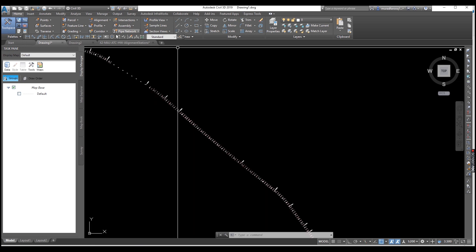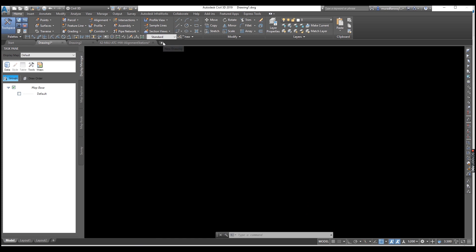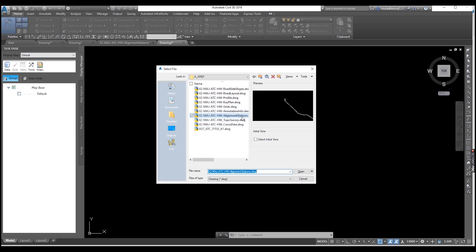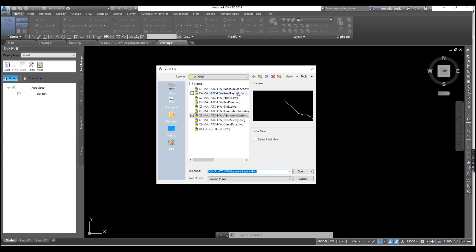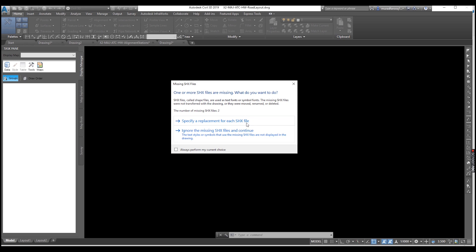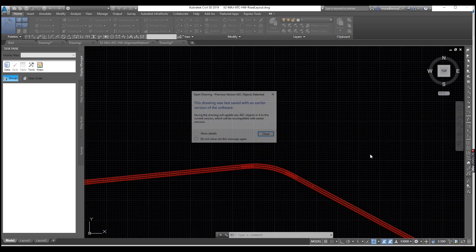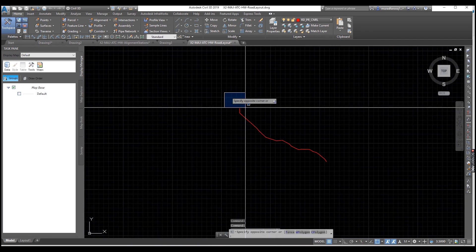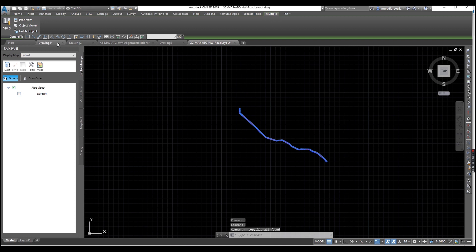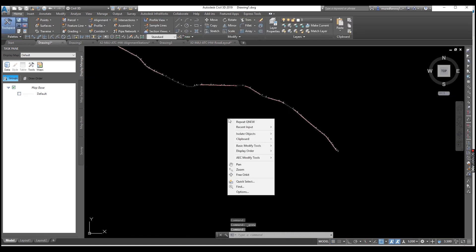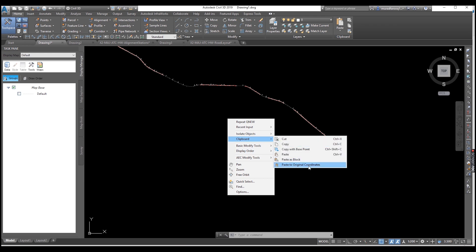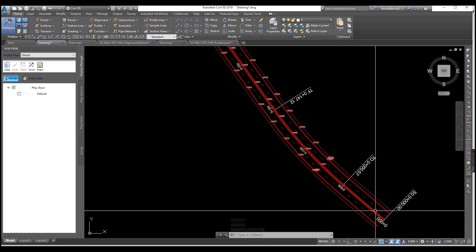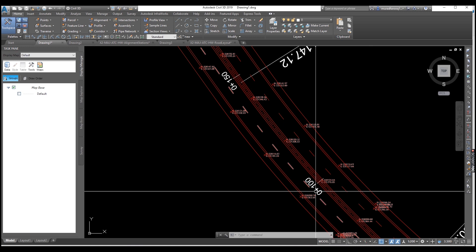If you want to show your road layout on this data, just go and open your road layout. Here — this one is your road layout. Select your road layout, Ctrl+C to copy, go to your Civil 3D drawing again, same process — right-click, Clipboard, Paste to Original Coordinates. Now your road alignment is here, and also your alignment. This is your chainage: 0+000, 0+050, 0+100, 0+150. This is your road map.